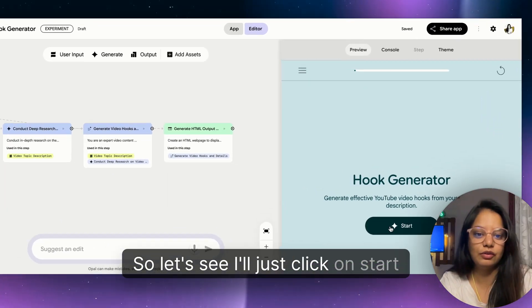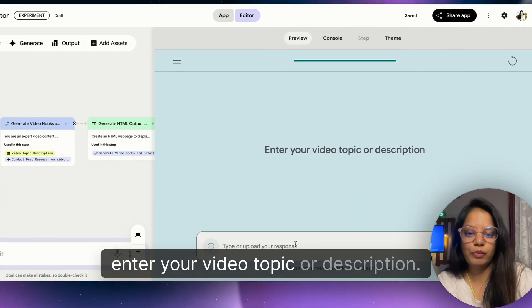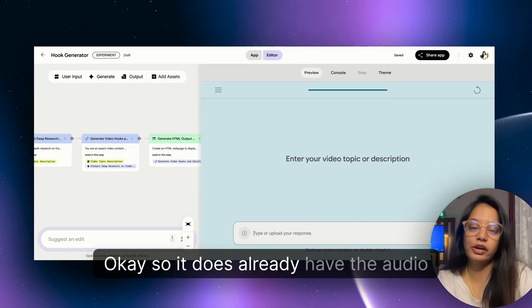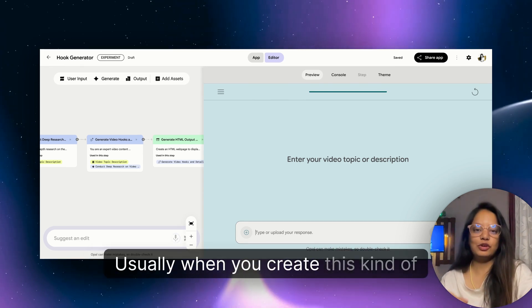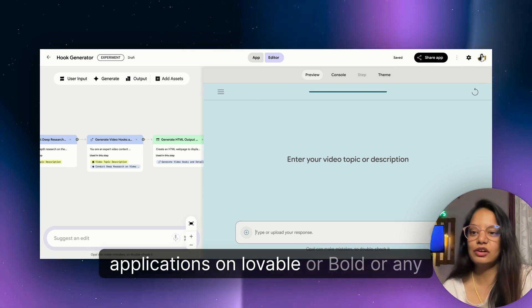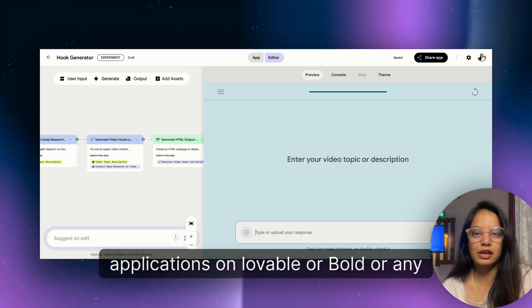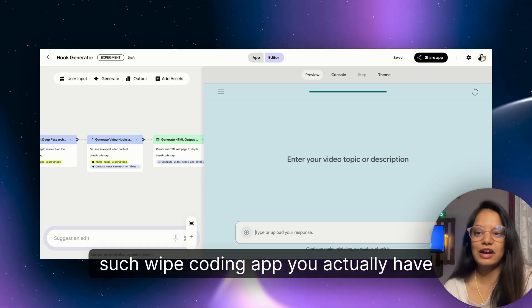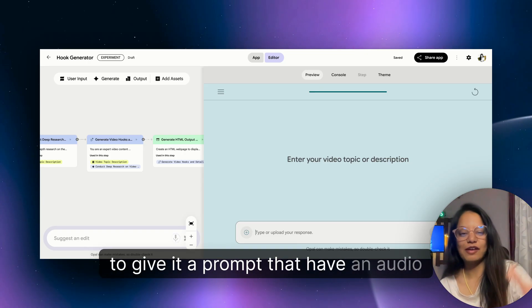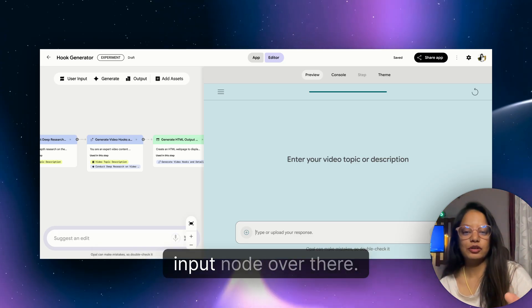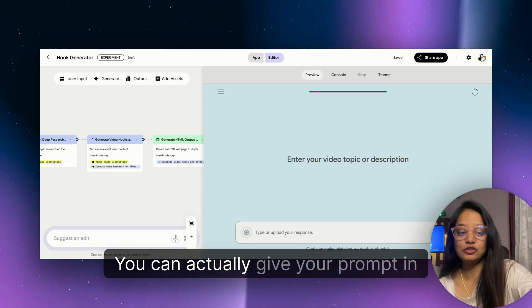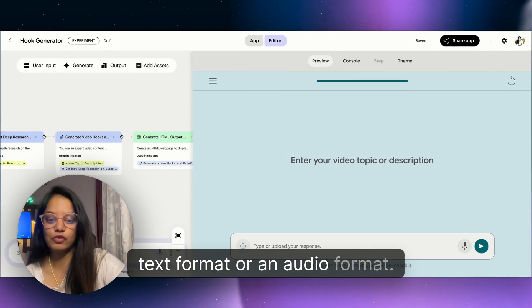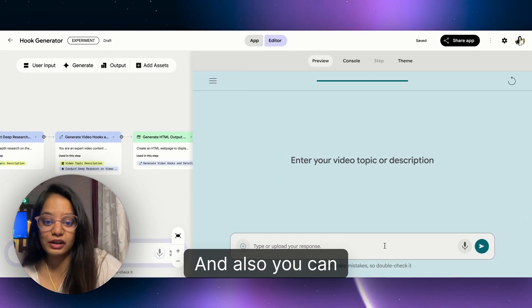You can see it has generated the whole application. On the left side you can see the steps it has followed: video topic description, enter your video topic, conduct deep research, generate video hooks, generate HTML output. Let's see - I'll just click on start. Enter your video topic or description. Okay, so it already has the audio option.